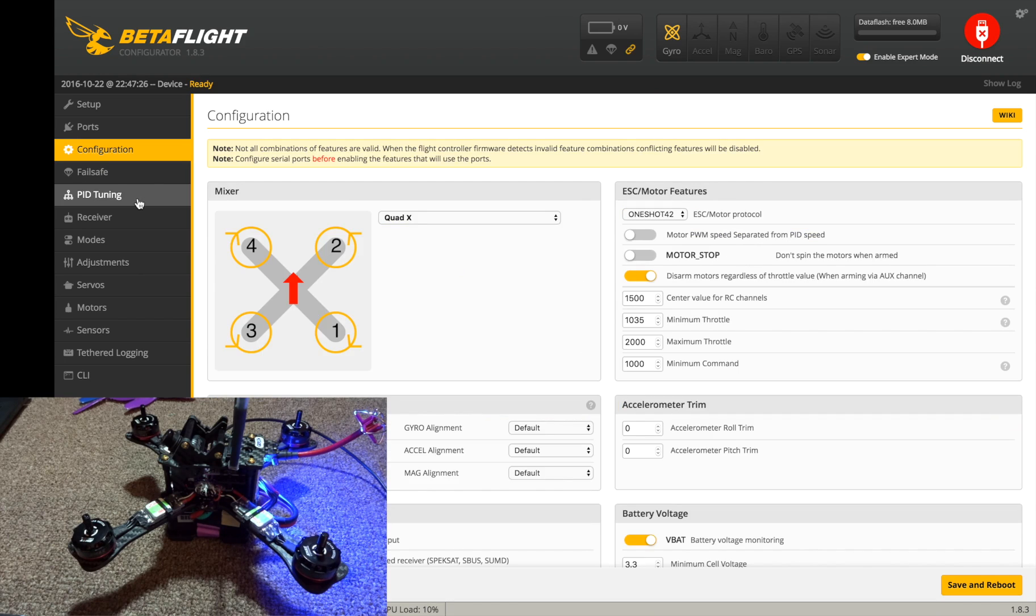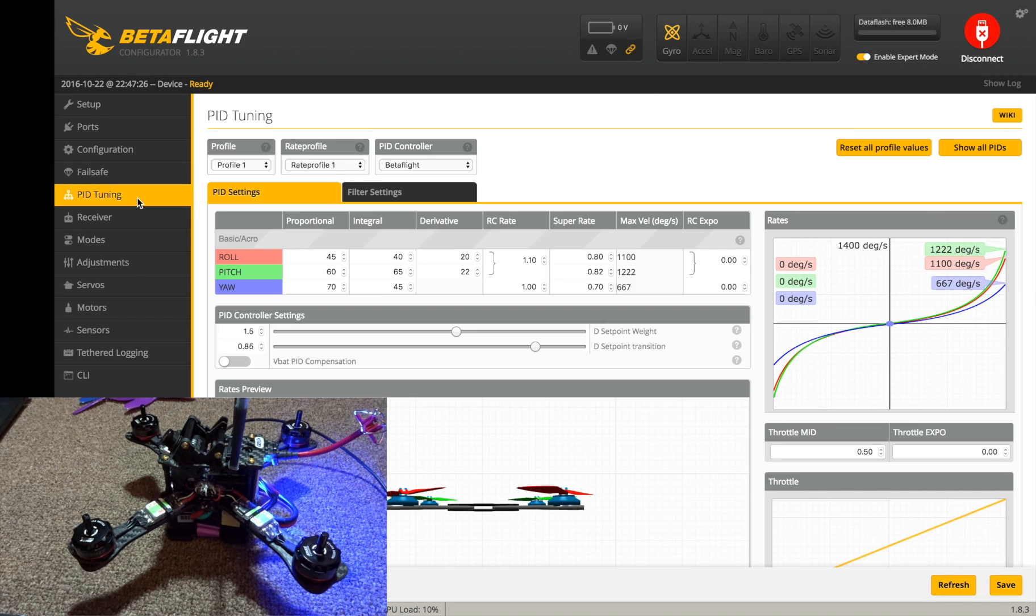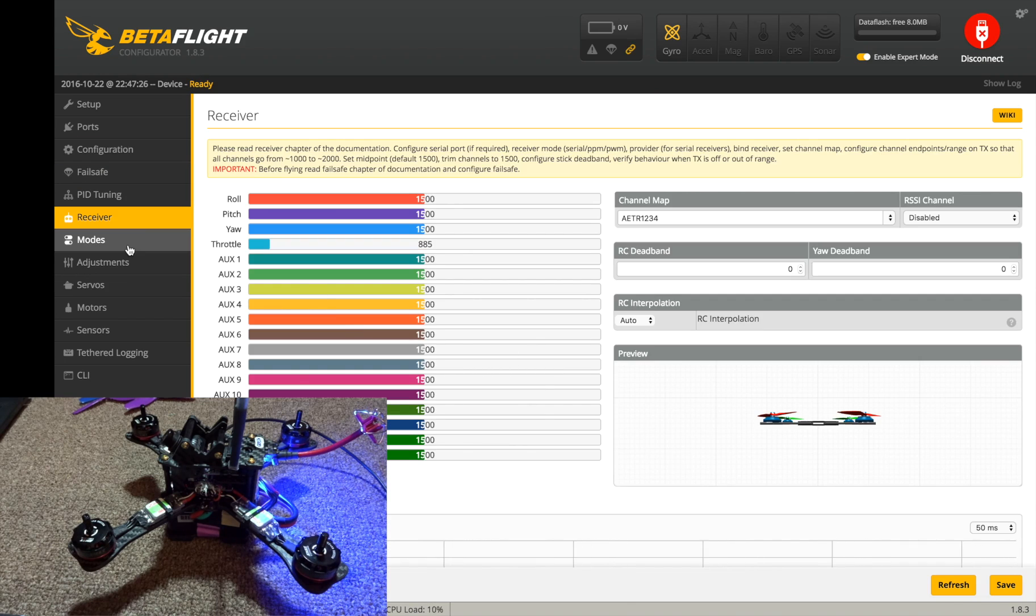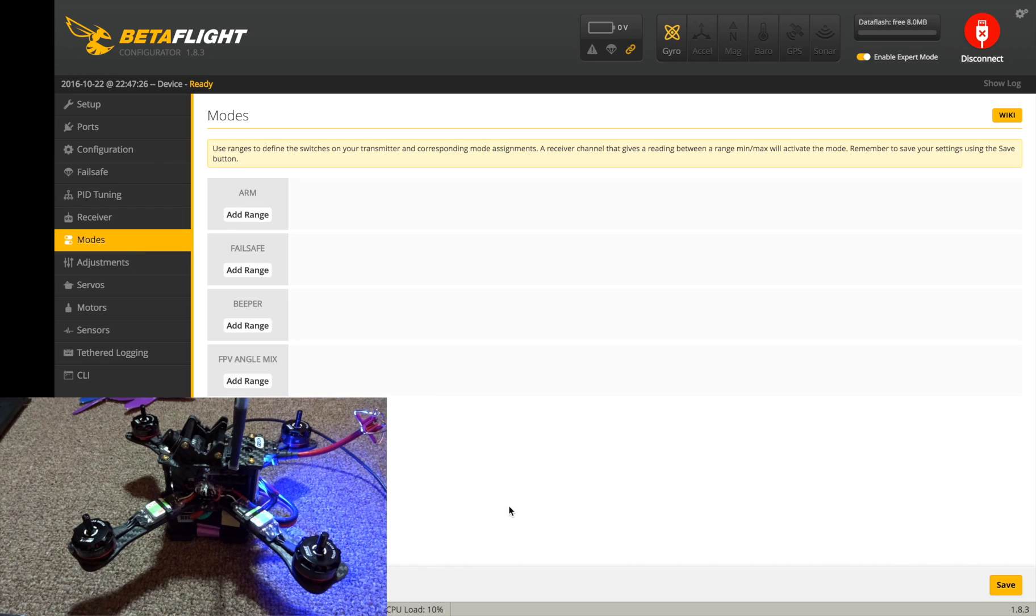So go back to configuration and we'll put in 1035 here. Okay, everything's good there. Now let's go to the modes tab here.